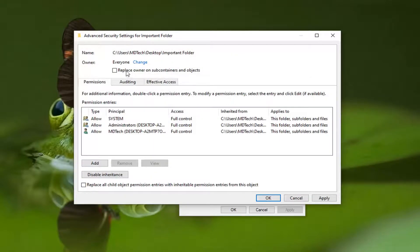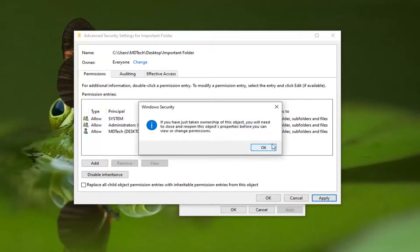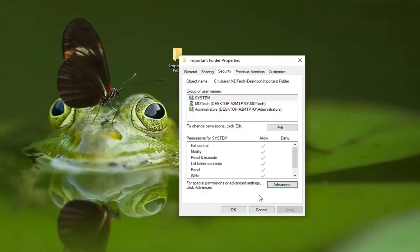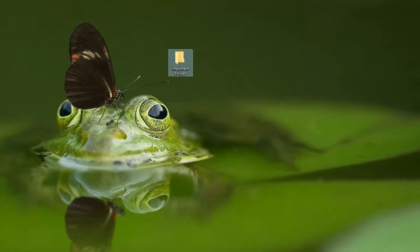Then check the box where it says 'replace owner on subcontainers and objects' and select Apply. Select OK for the security notice, then select OK again to close out of the Properties window.